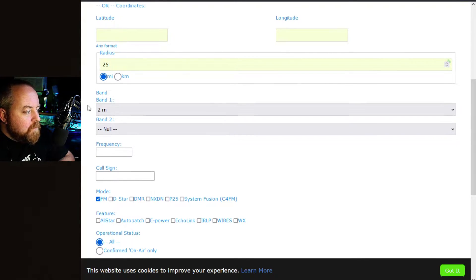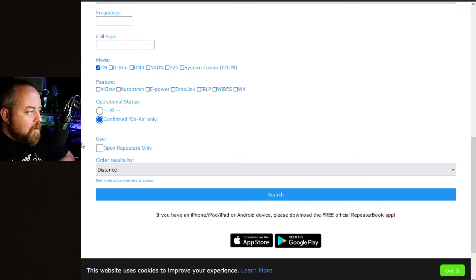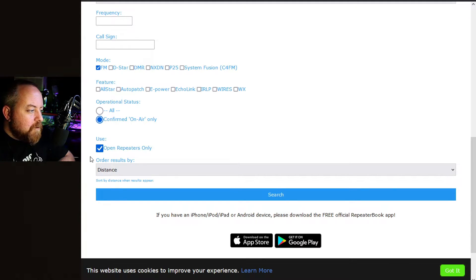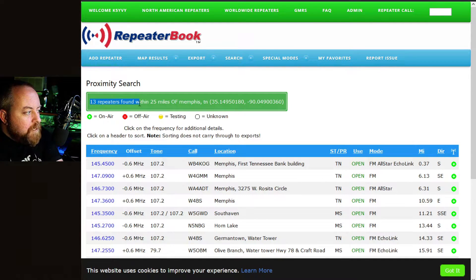Let's say I'm in Memphis, Tennessee — I put in that location, a 25-mile radius, I want two meters, FM repeaters. You can select different types of repeaters: DMR, D-Star, whatever it may be, and features like AllStar or EchoLink. For operational status you want confirmed operational only, because you don't need repeaters that aren't working. You might as well check open repeaters, which means they're open for any amateur to use. Every now and then you may come across one that says closed — that's usually a club-member-only repeater.